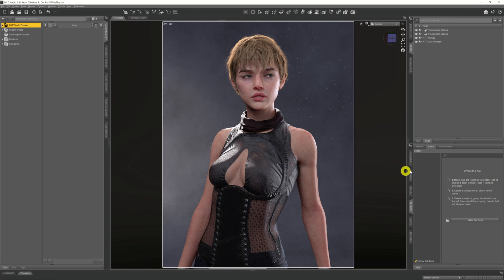Fireflies are a type of noise that occurs in certain situations within Daz itself. It's different to everyday noise in that it doesn't clear up over time. It's possibly just a little bug within Iray or Daz where the standard noise filter doesn't work as well as it could or should, but it can occur in a number of different situations within Daz and it's a little bit hard to pin down.